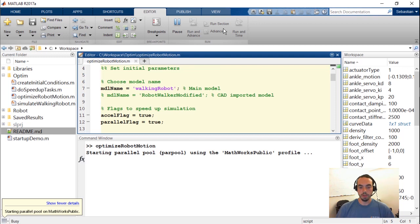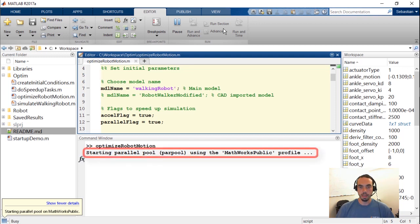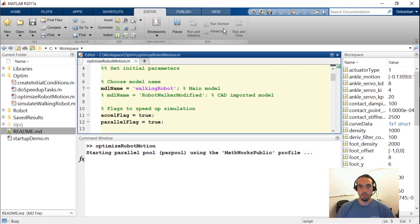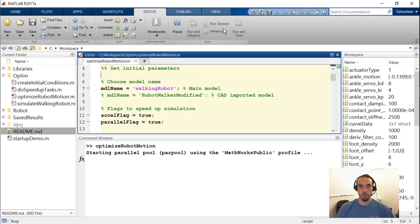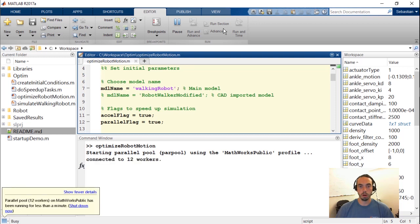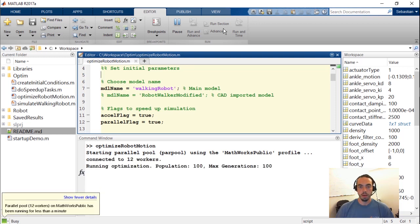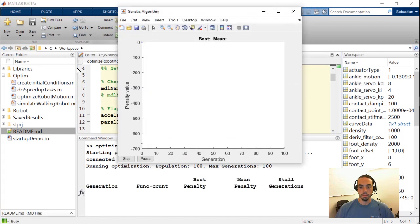So now that we've added the speed up to our optimization with the acceleration and the parallel flags I'll rerun the optimization script. The first thing you'll see that appears is this starting parallel pool message and this is the parallel computing toolbox initiating a set of parallel workers that are going to run our simulations in parallel. And that should give us a significant speed up and increasingly so with the more number of cores or other computing workers that we have available.